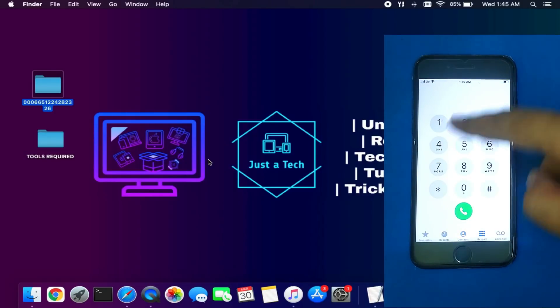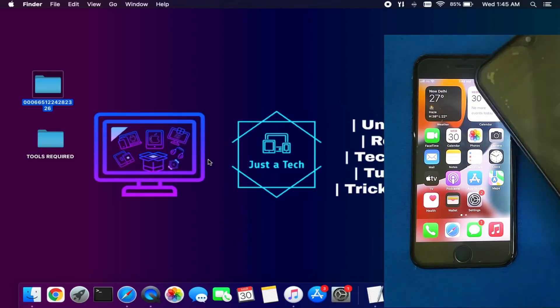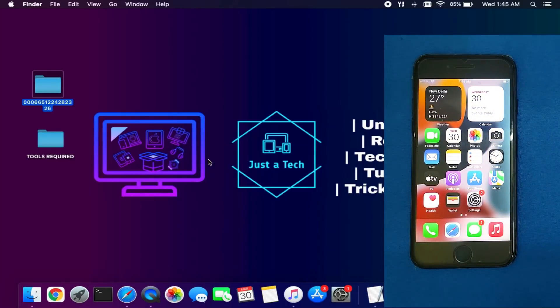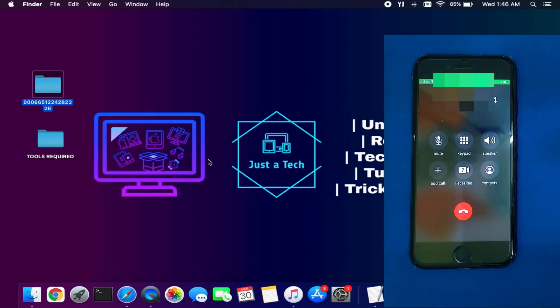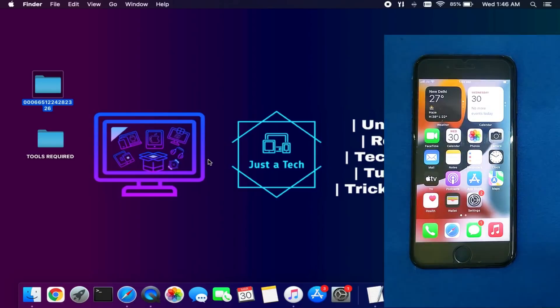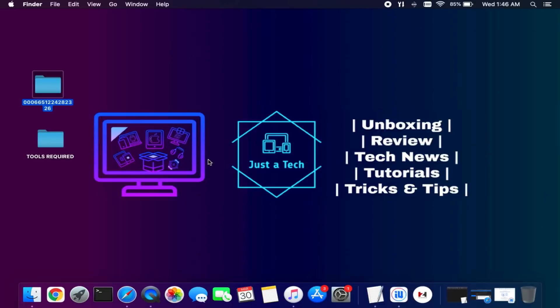After the restart, everything is still working — SIM card, calling, iCloud login, and everything else. Making the call again confirms the SIM is still working after the reboot. Everything is working with this method. If you have your own device and forgot all recovery options, you can try this method to get it back. That's all for the video — hit the Like button, and if you're new here, subscribe to the channel for more updates. Goodbye, take care, and peace out.